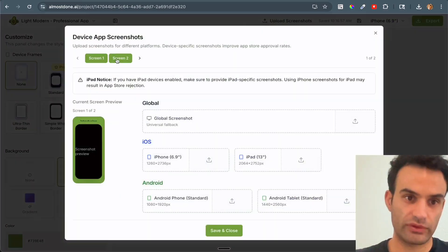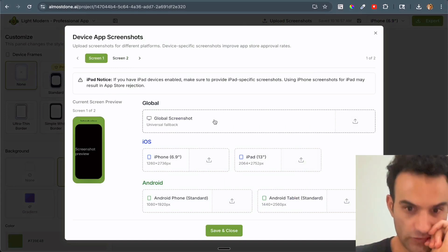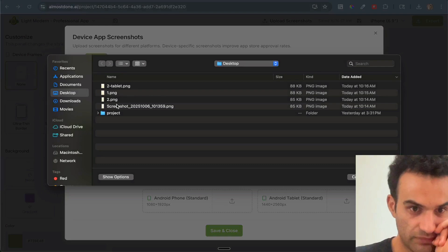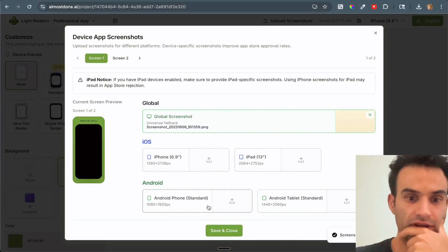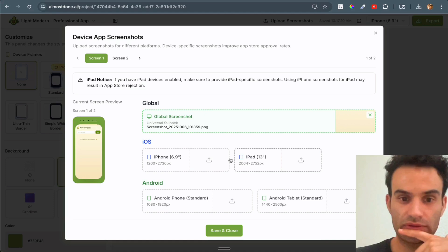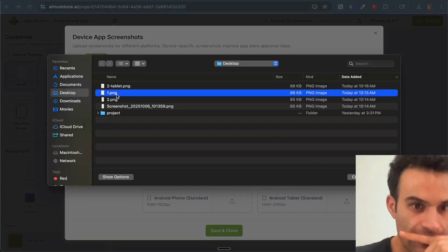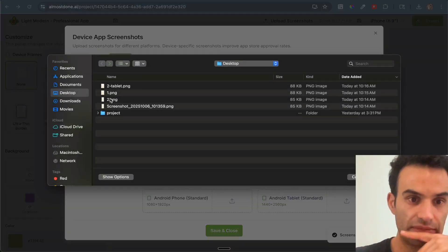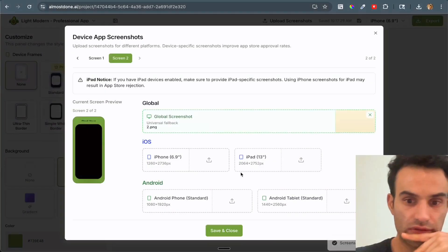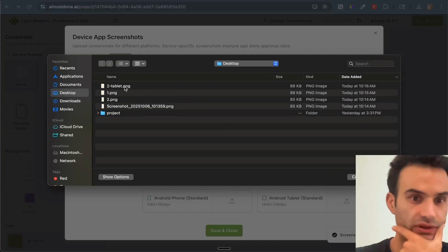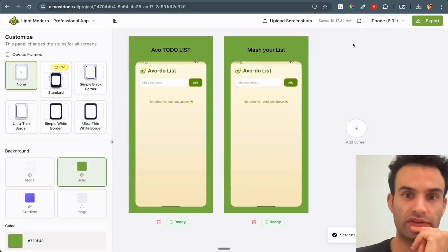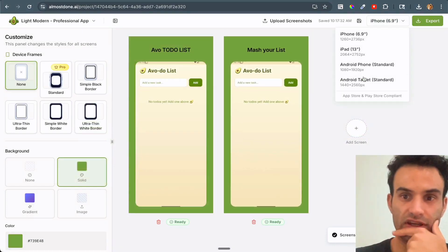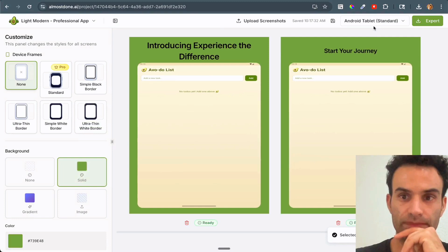And then we can upload the screenshots. We have screen one and screen two. So for the first screen, we'll add the tablet. So I believe that would be this one. And then because it's a global screenshot, it will render it for these three. And then we'll add one for the tablet. And then for screen two, I believe we labeled it two. And then the tablet is two tablet. And then we have our tablets. And then if we go to the tablet, it also shows here.